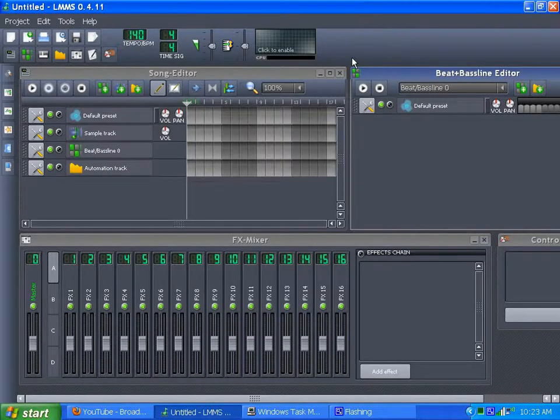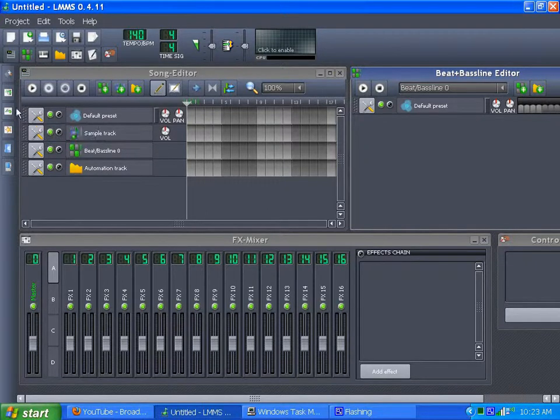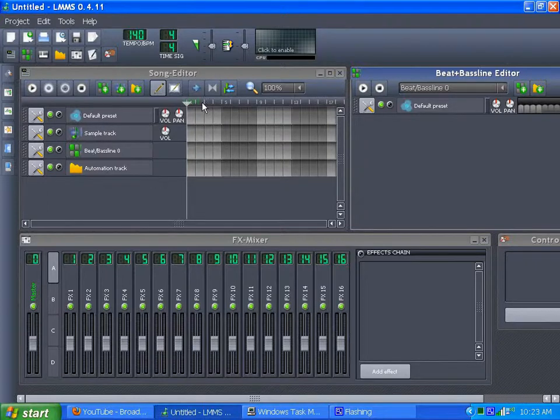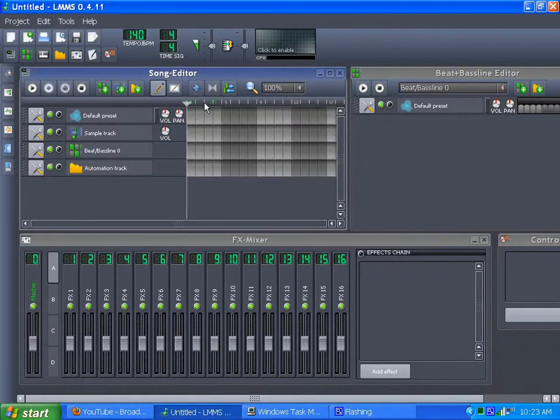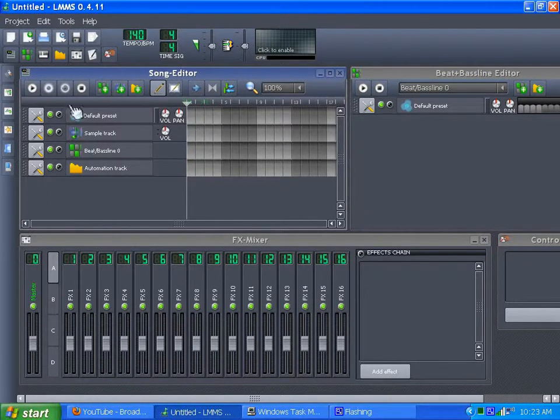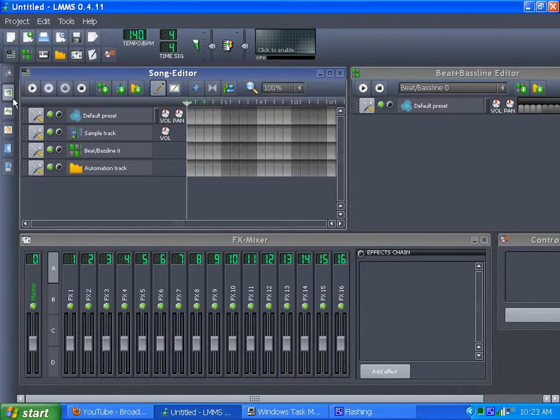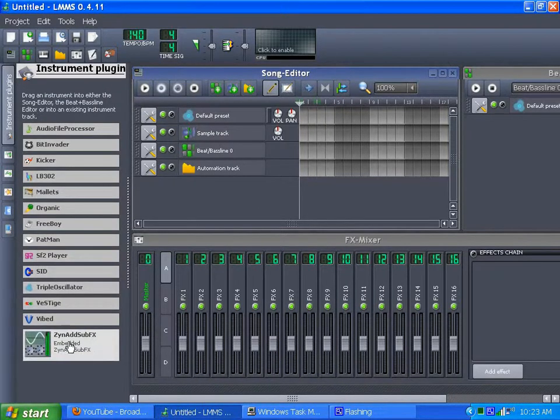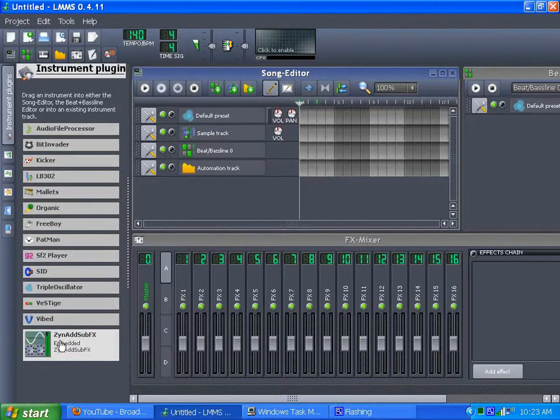Alright, so what am I going to do in LMMS today? I am going to make a crazy random drumroll, using just the stuff in LMMS. So you go to instruments, and add sub effects. Actually, I'm going to go to preset.